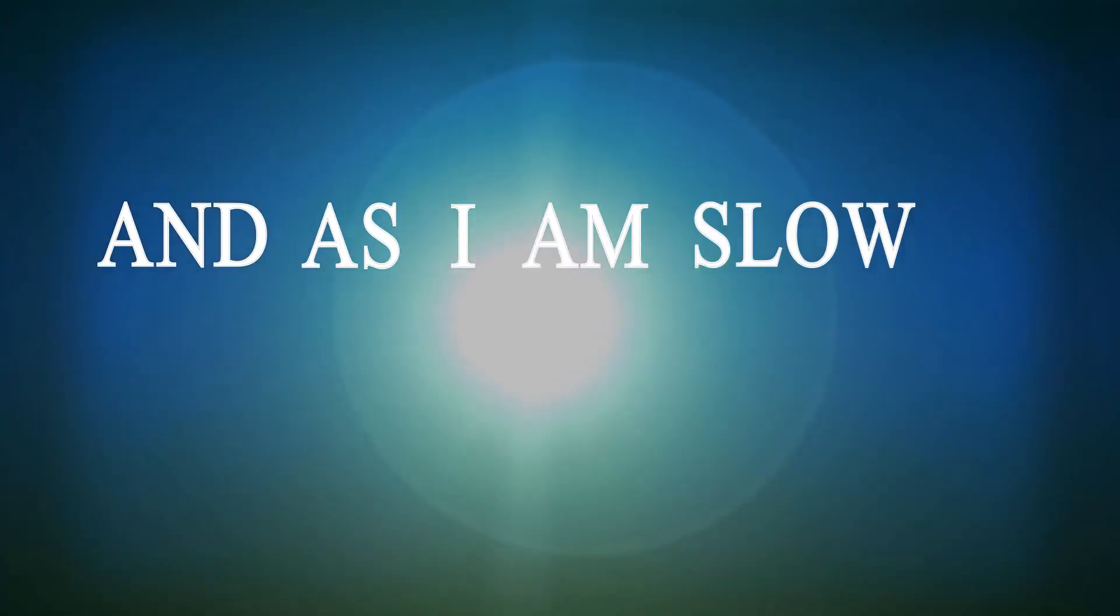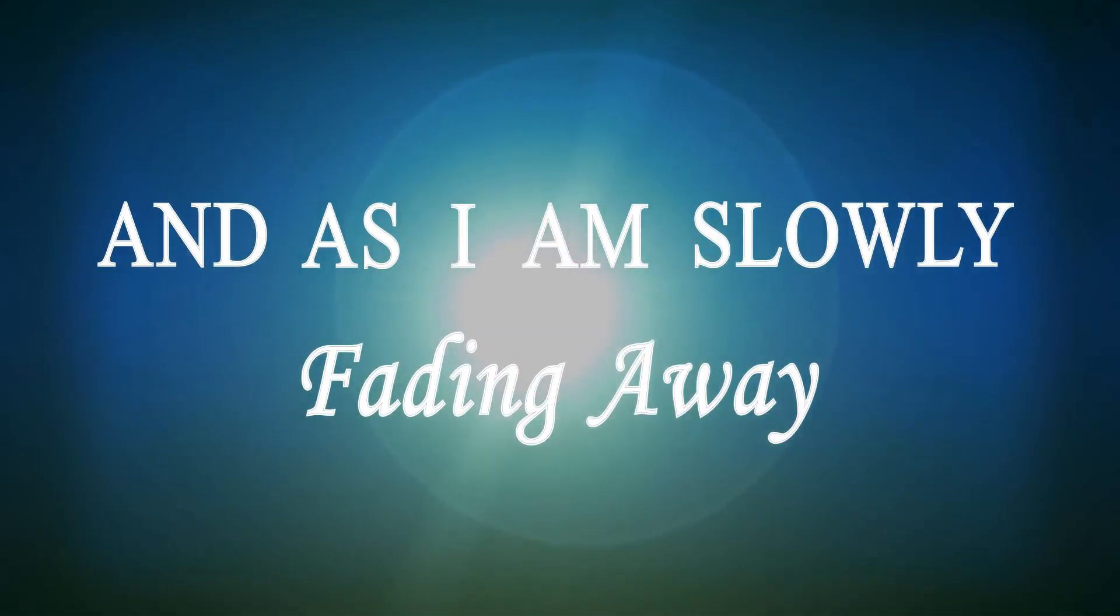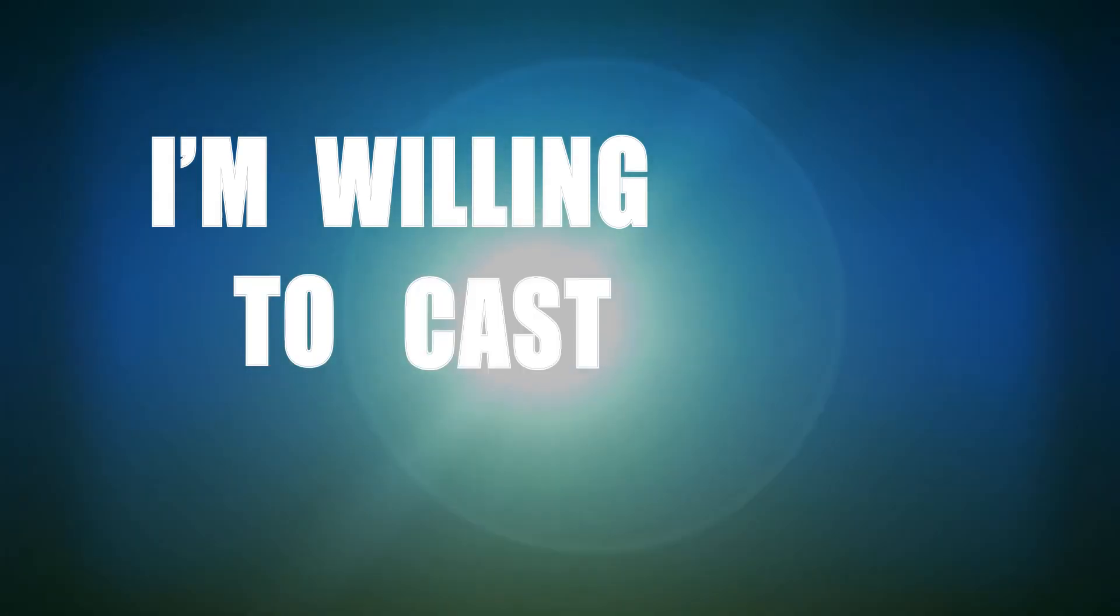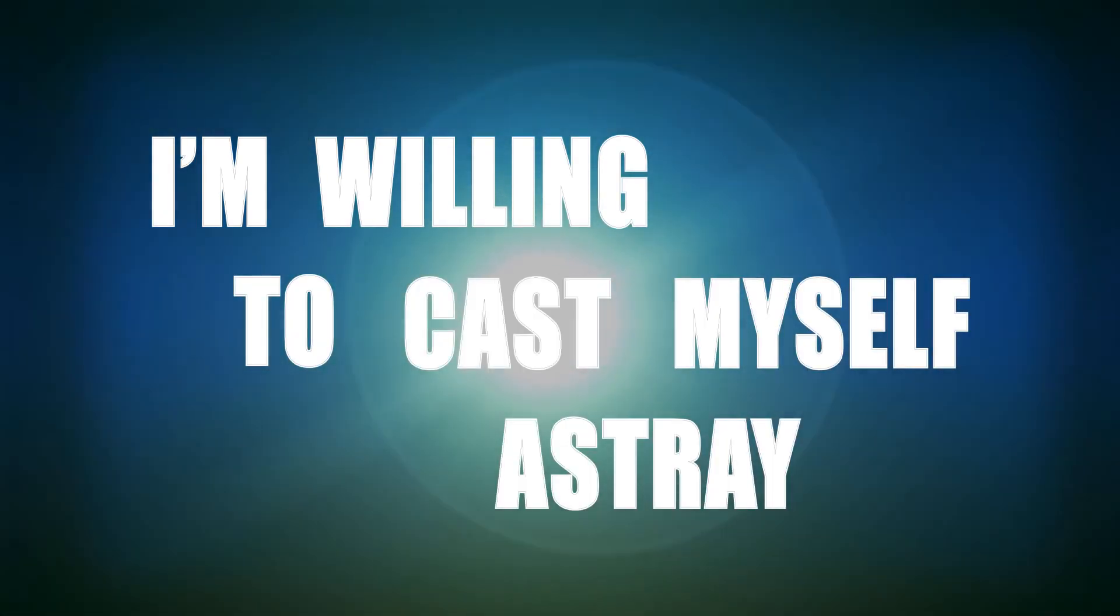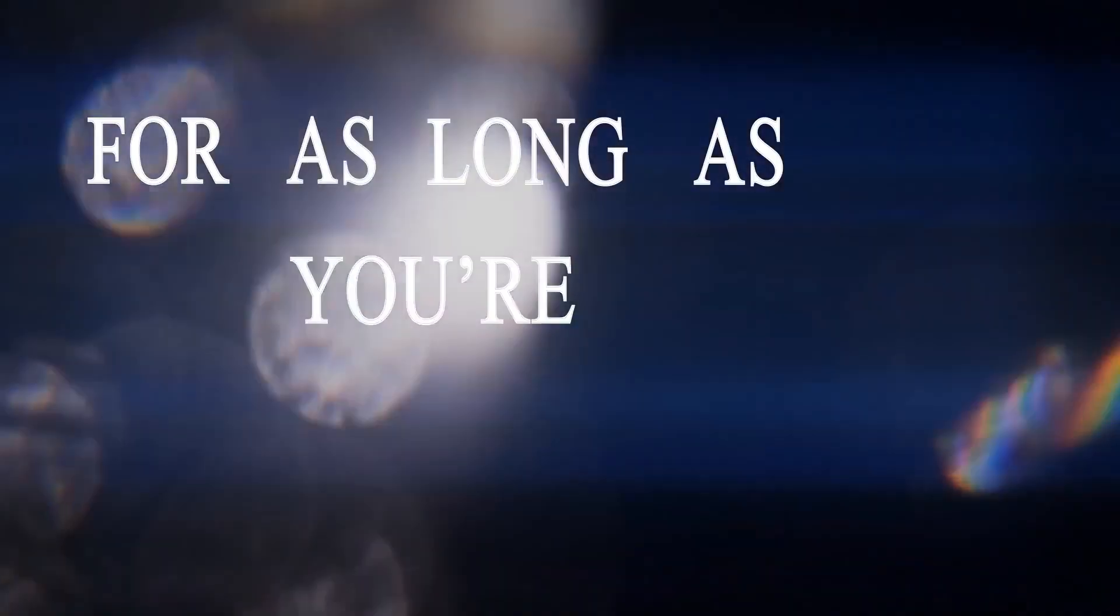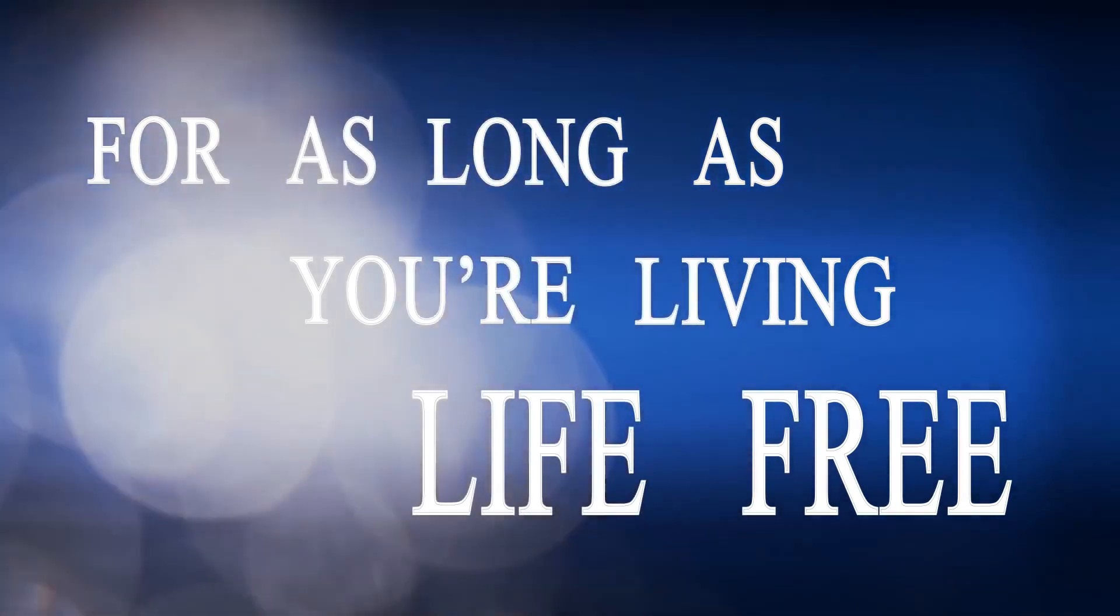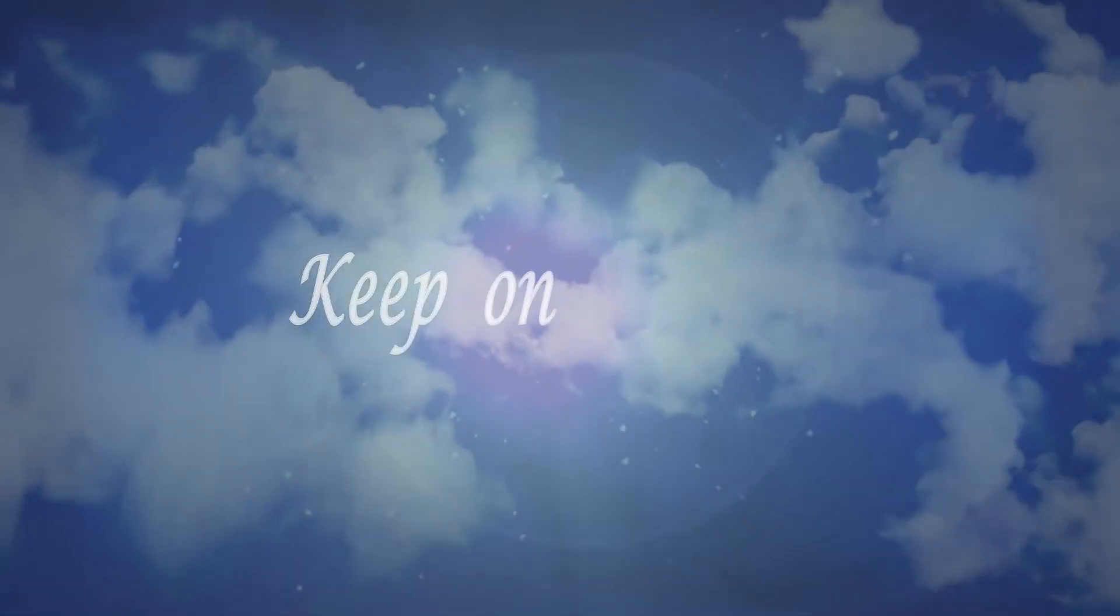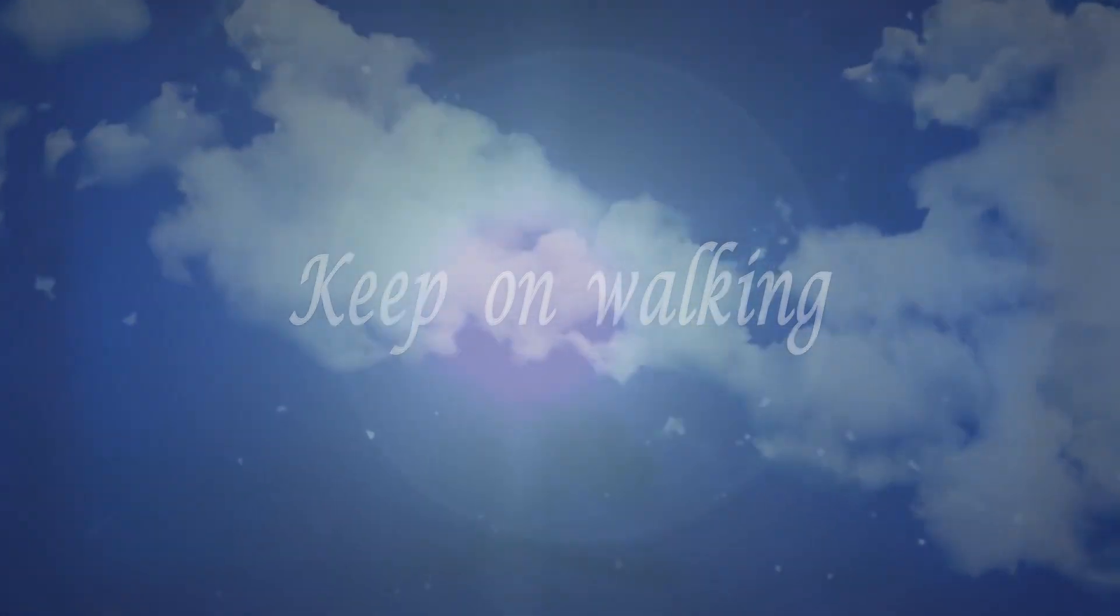And I saw you slowly fading away, I'm willing to curse myself. I swear it's better, it's better for you to hate me, but as long as you live it, I feel like I'm walking.